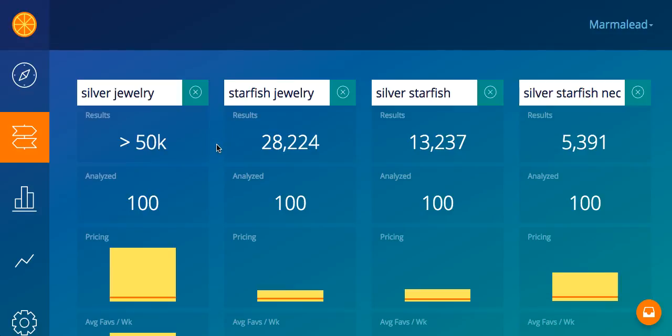I've pre-populated the keyword comparison with four searches already. Over on the left you're going to see silver jewelry. You can see there's over 50,000 results. This is the most the Etsy API that we use for search returns for us, so if you actually go to Etsy.com you're probably going to see there's a lot more results for silver jewelry than that. But what this means to you is that that's a very big market — 50,000 plus, that's your competition. You have to compete with all those shops, all those listings.